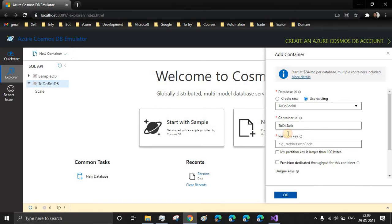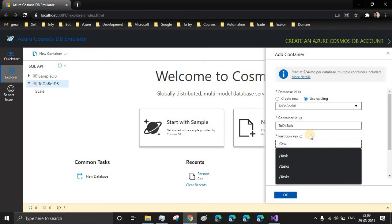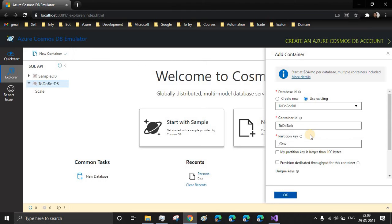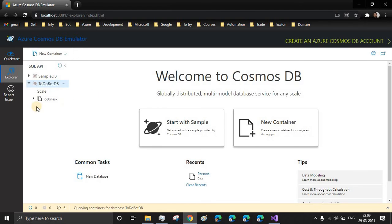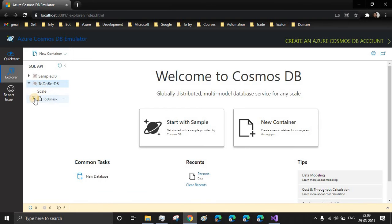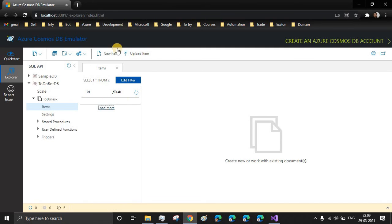And like in the sample DB, you saw the partition key was the first name. So in this, we can write it as task because we need just the two fields, one ID and one task. We don't require any other field. And we also need the timestamp, but that is already created for us. And let's create the container. We have our DB ready, we have our container ready, and inside the container we have the items. Currently, there are no items.